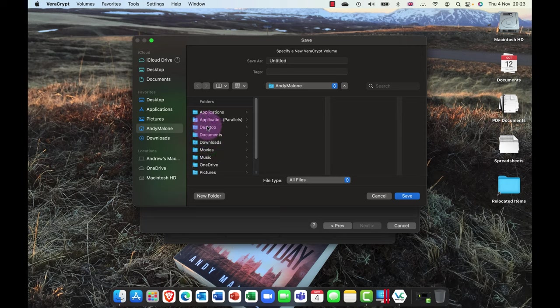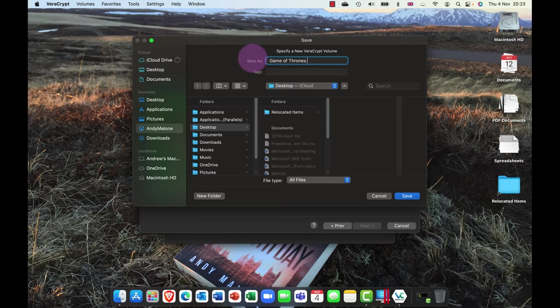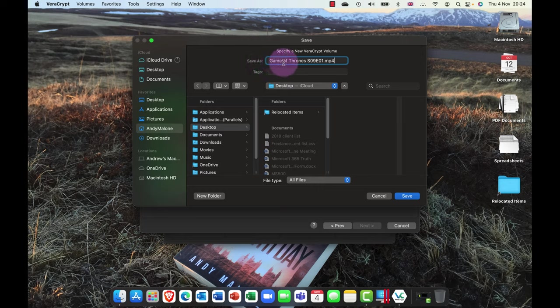So let's go ahead and do that. I'm going to choose a file location. Let's click in here, I'm going to stick this on my desktop and I'm going to call this file—I'm a huge Game of Thrones fan, so I'm going to call this Game of Thrones, season 09, episode 01. And I'm going to give this file an mp4 extension.